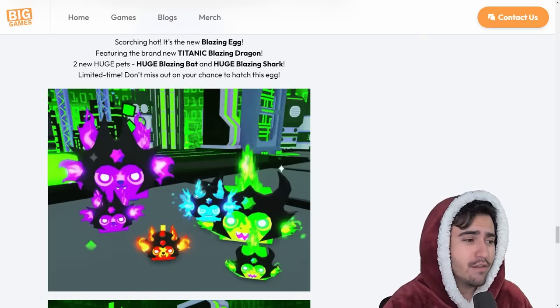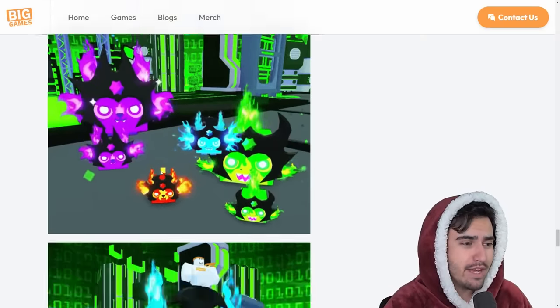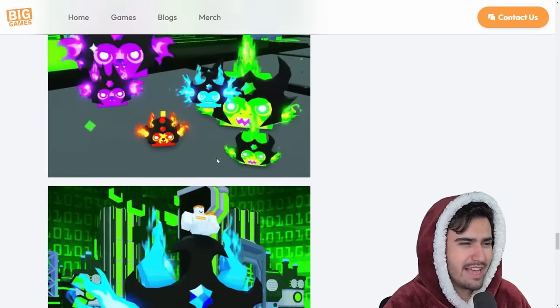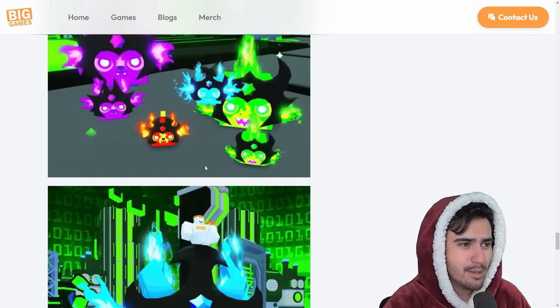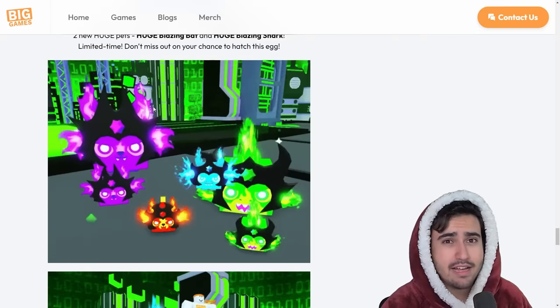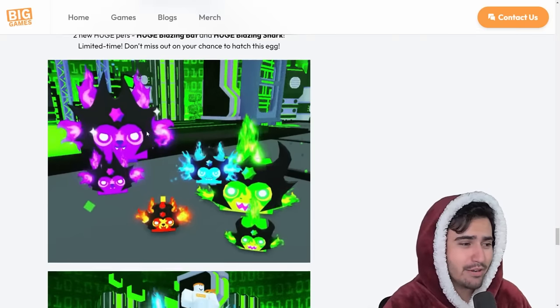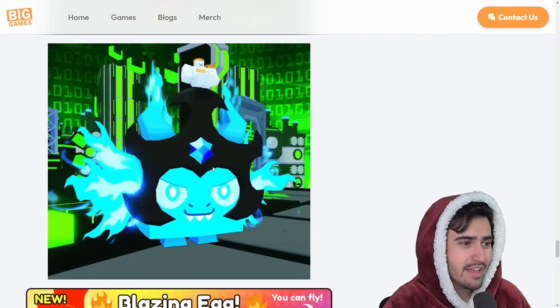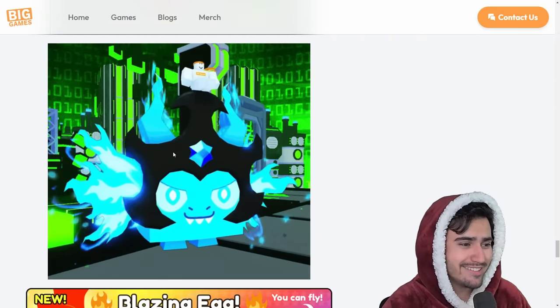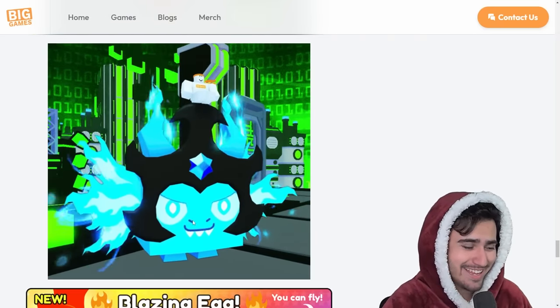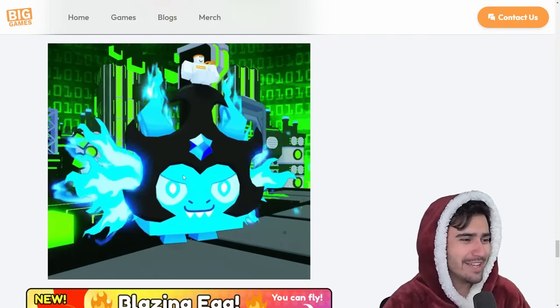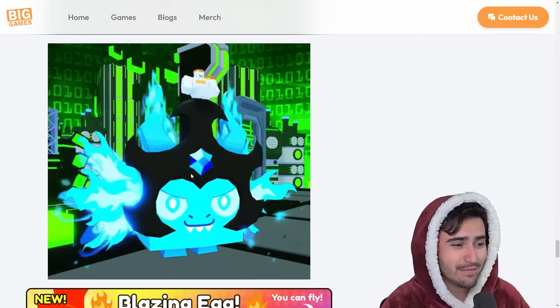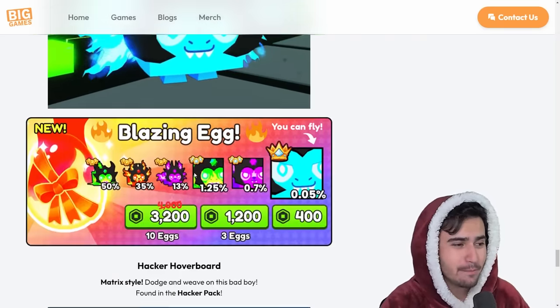They kind of look a little simple to me. But honestly, I think they're better than the Bejeweled Egg, if anything. And look at this Titanic. Just the way it's bouncing is very funny to me.